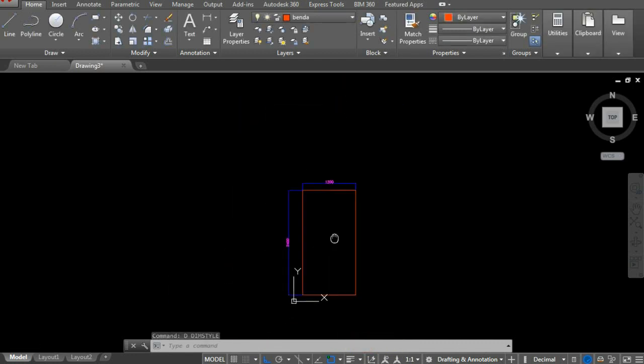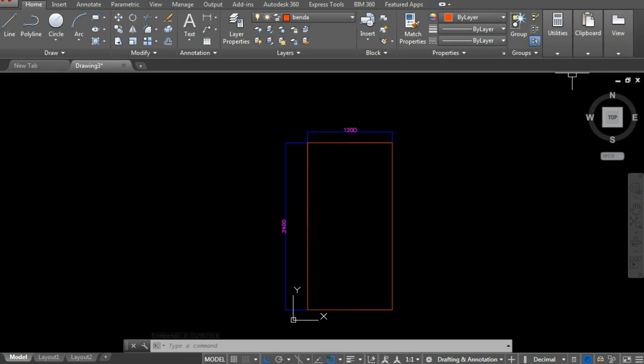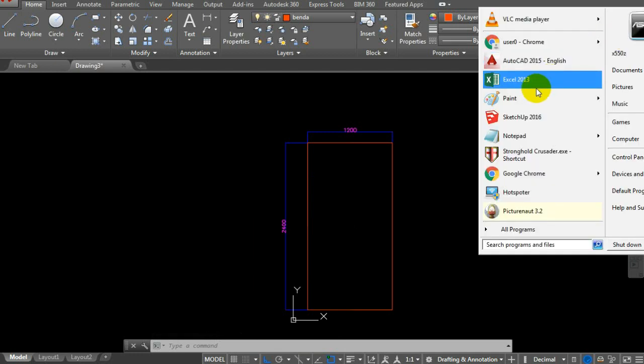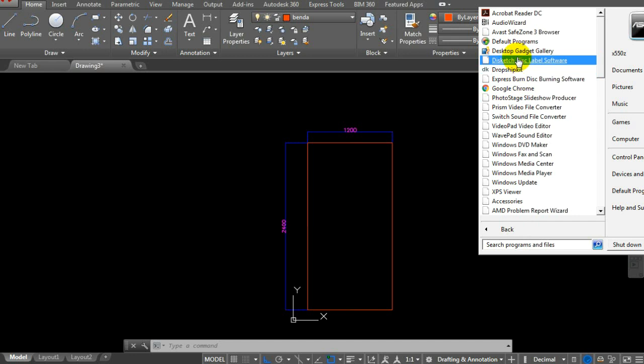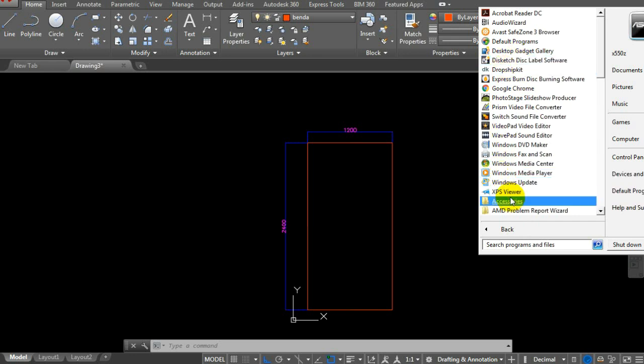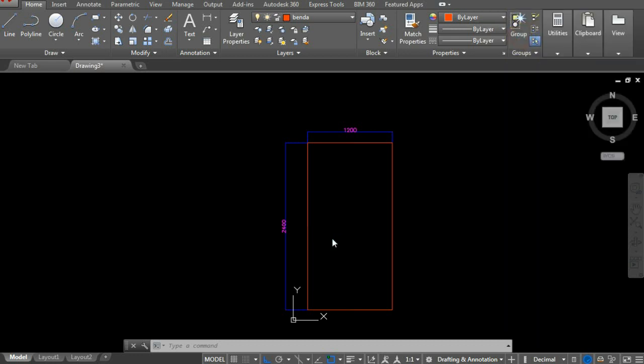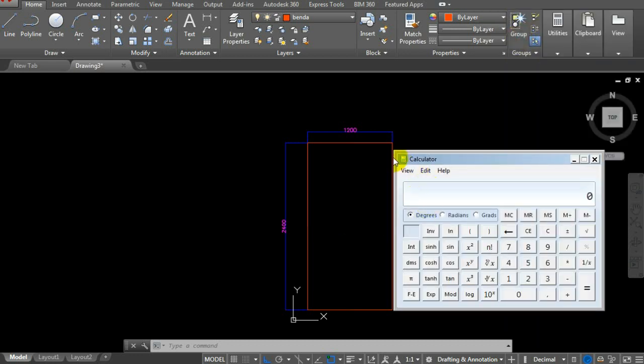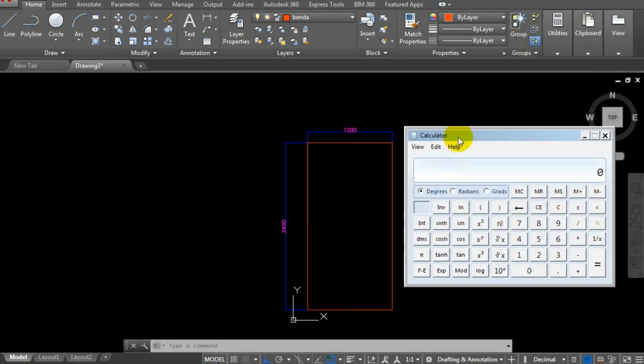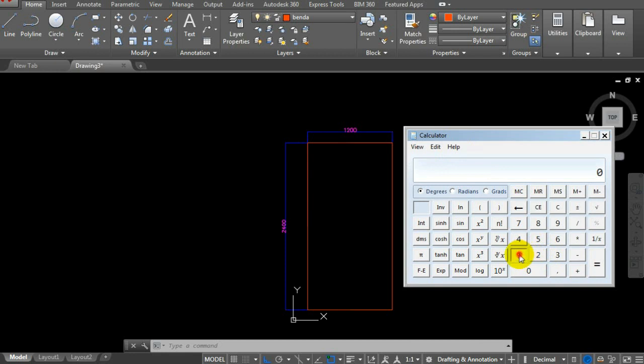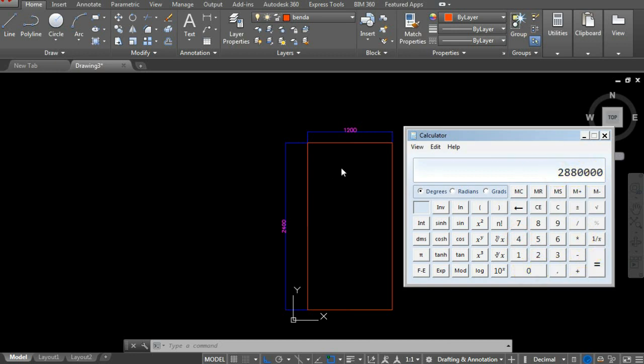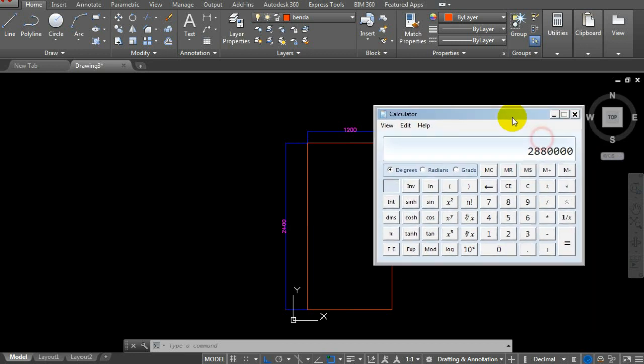Let's calculate this using the calculator first to verify the area. 1200 times 2400 equals 2,880,000. So the area of this plate is 2,880,000.